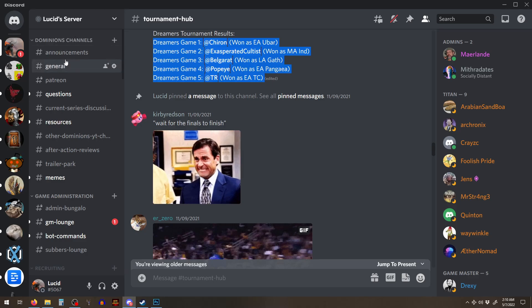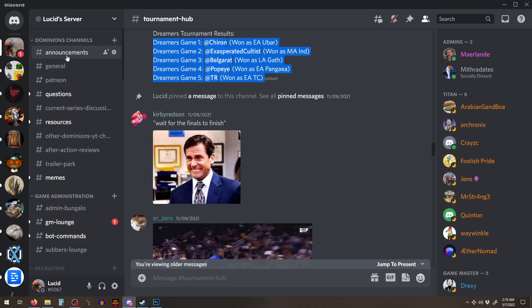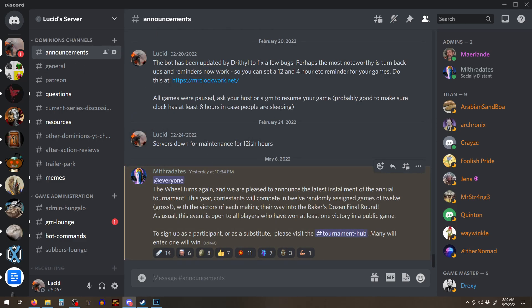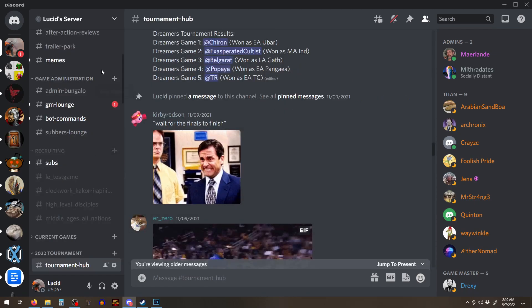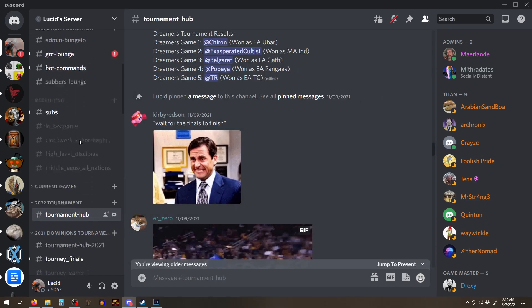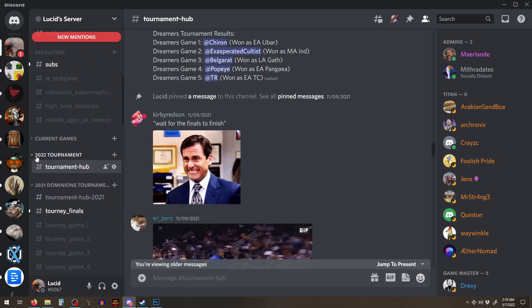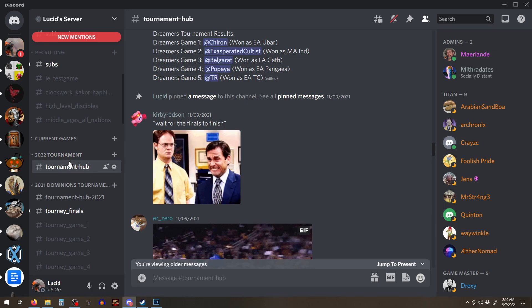So now hopefully we'll see all of these guys in the finals because they've all won a game now. But yeah. So you come to this channel. We're going to go through how, I'll finish the announcement here.